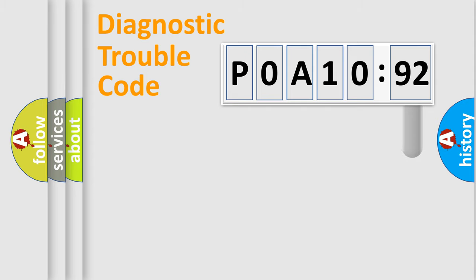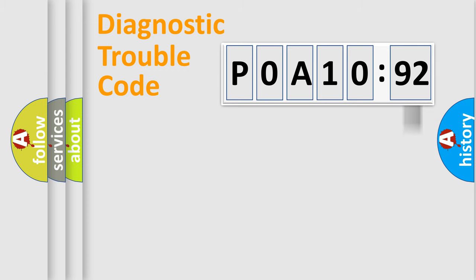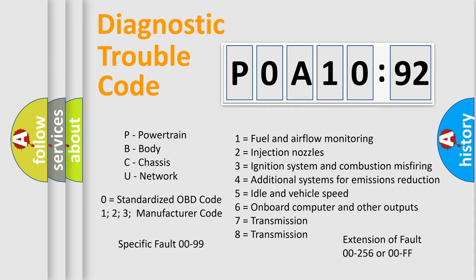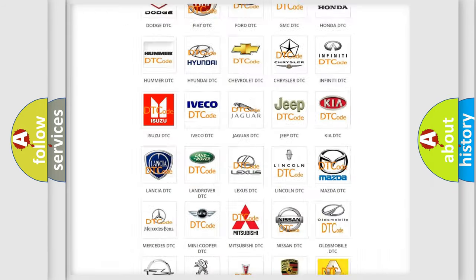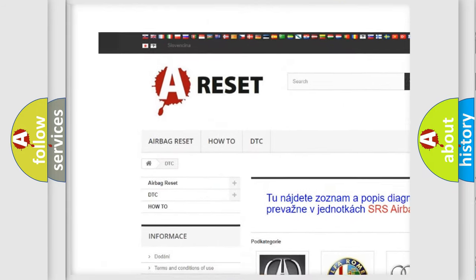Our website airbagreset.sk produces useful videos for you. You do not have to go through the OBD2 protocol anymore to know how to troubleshoot any car breakdown. You will find all the diagnostic codes that can be diagnosed in Nissan vehicles, and also many other useful things.